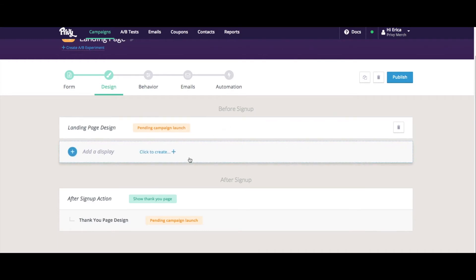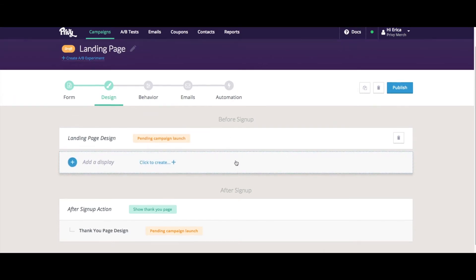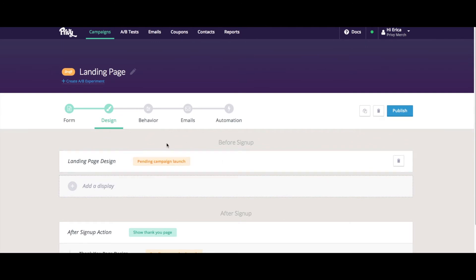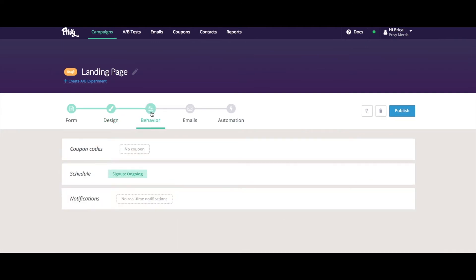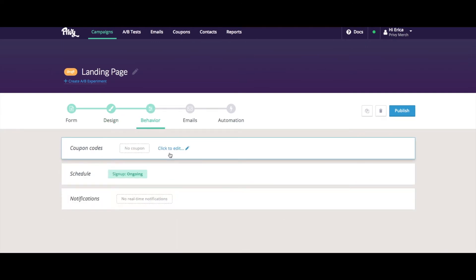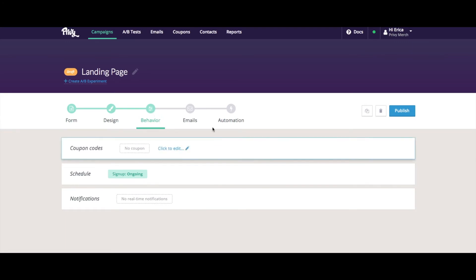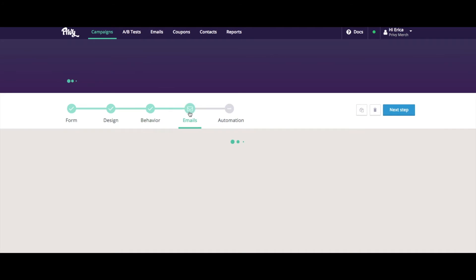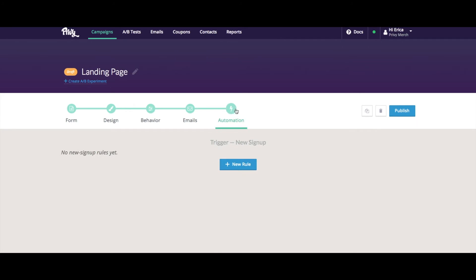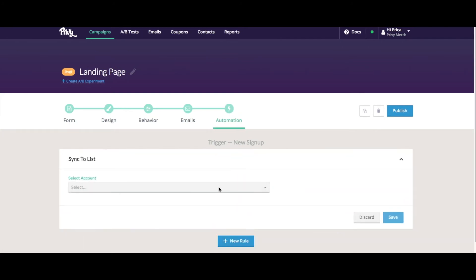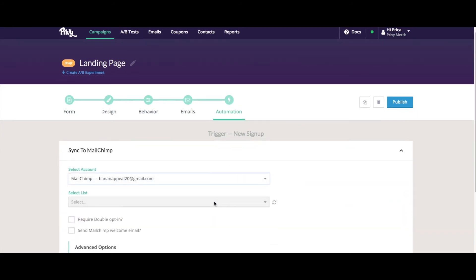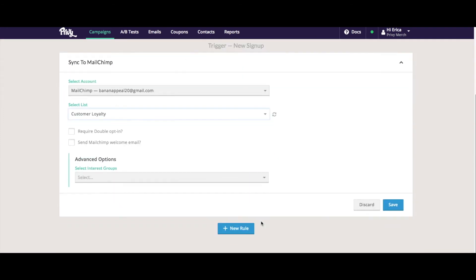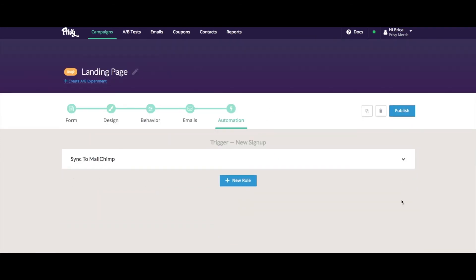And then of course, the rest of the steps are very similar to your traditional Privy campaign. In the behavior area, if we're offering a coupon, we would attach it here. For this campaign in particular, it's a webinar signup form, so there's no need to attach a coupon in this case. The other thing that we can do is create an autoresponder or an email sync rule. If I wanted to sync these contacts with my MailChimp list, I can do that here. And then my last step would be to publish.